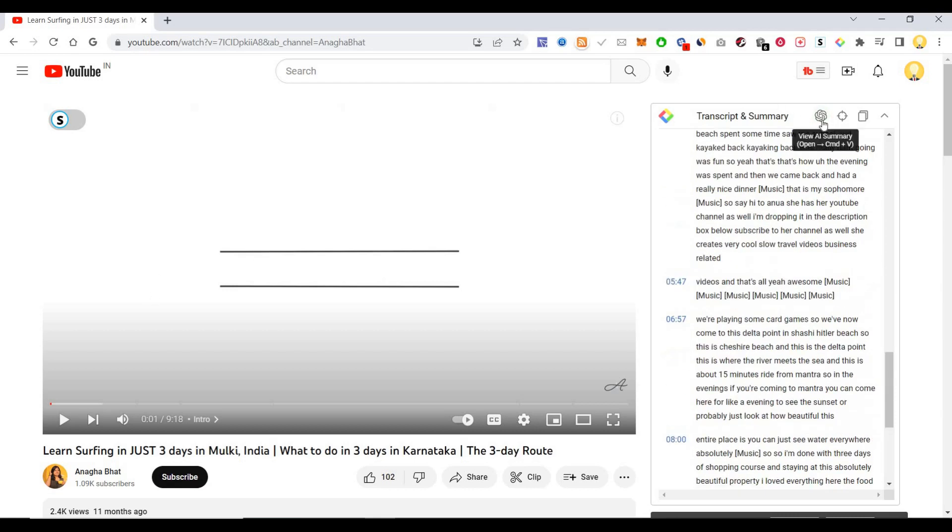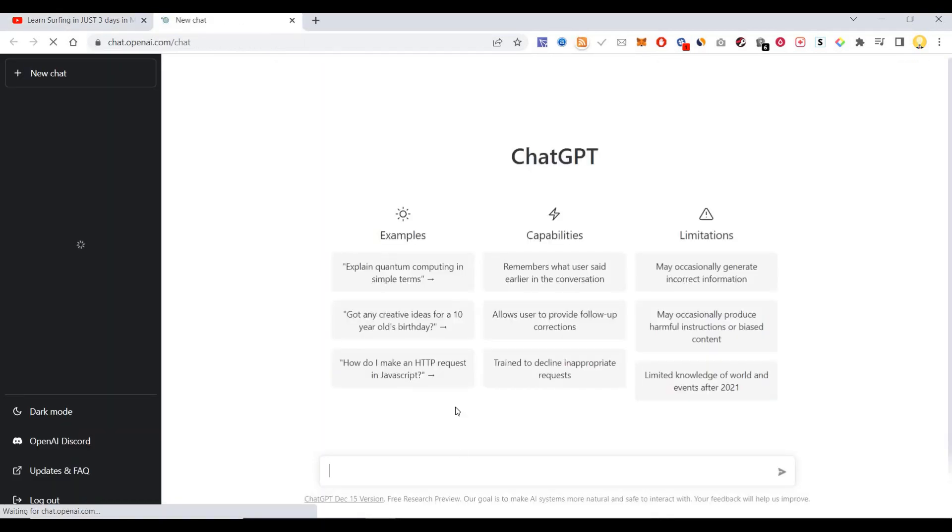View AI summary. This will take me to ChatGPT.